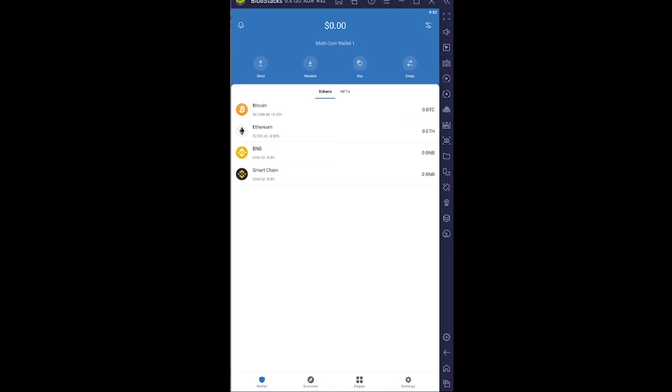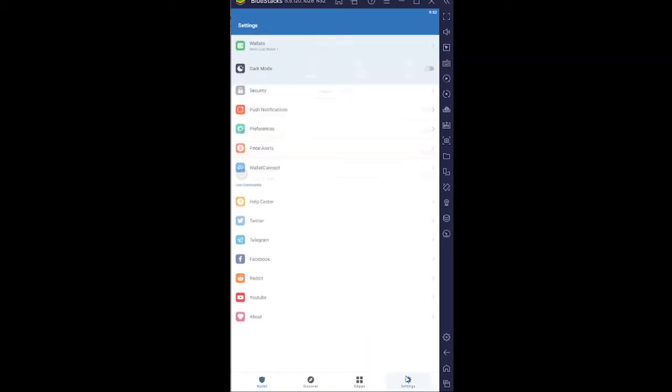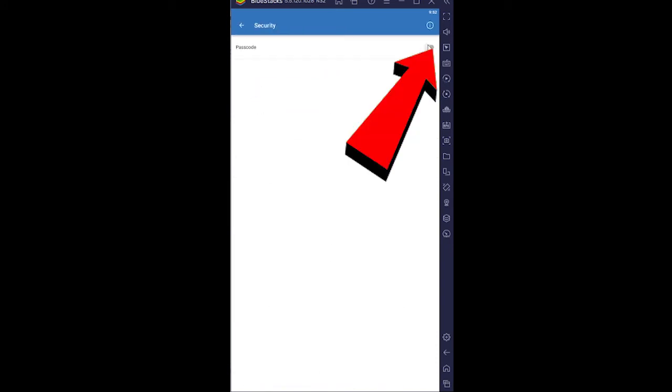is you can go to Settings on your Trust Wallet and go to Security, and it says Passcode. Make sure to turn it on. But nowadays, when you install Trust Wallet, they ask you to enter a passcode by default. But hey, for those people if they don't ask you, there's this feature as well.